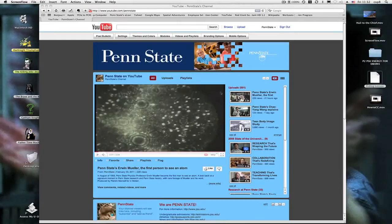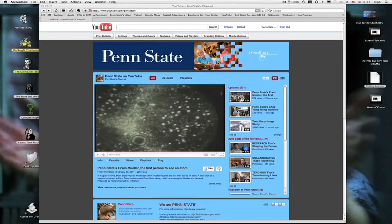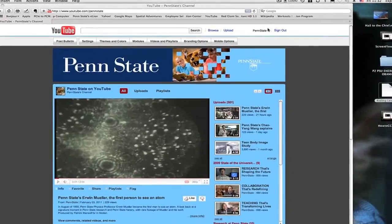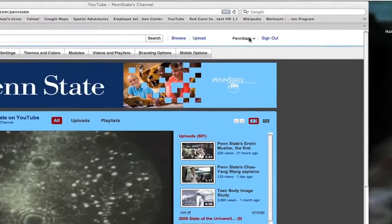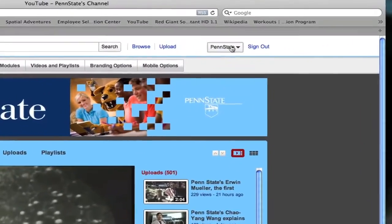Let's start off by first, you can only do this to a video site that either you own and have control over or that you've been given access to. So I'm here at the Penn State YouTube site and I'm logged in already and I'm going to go to my videos.